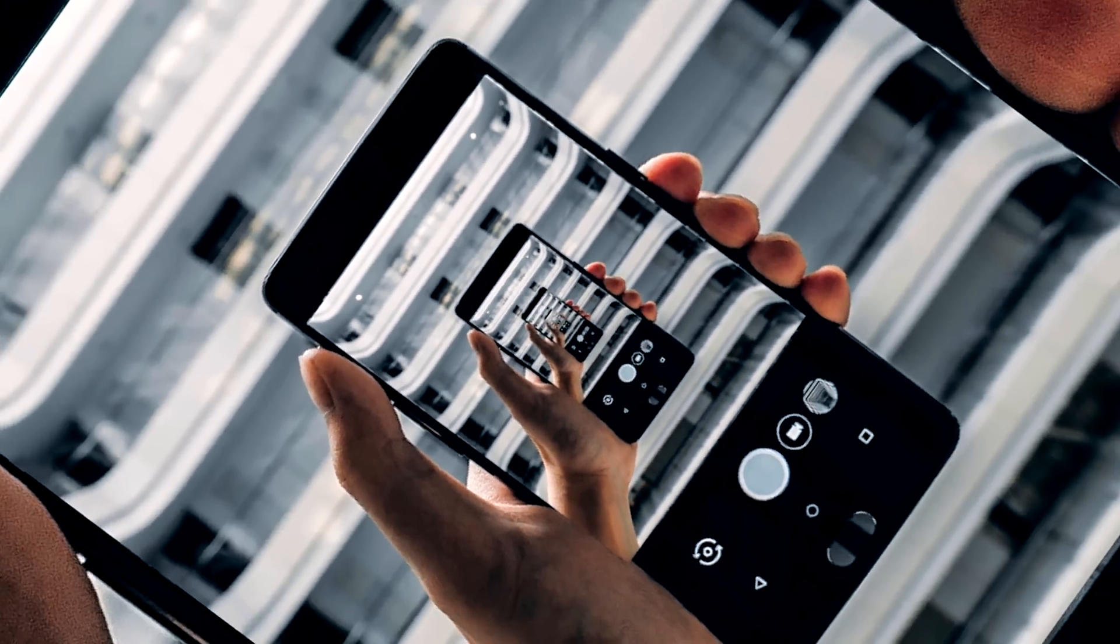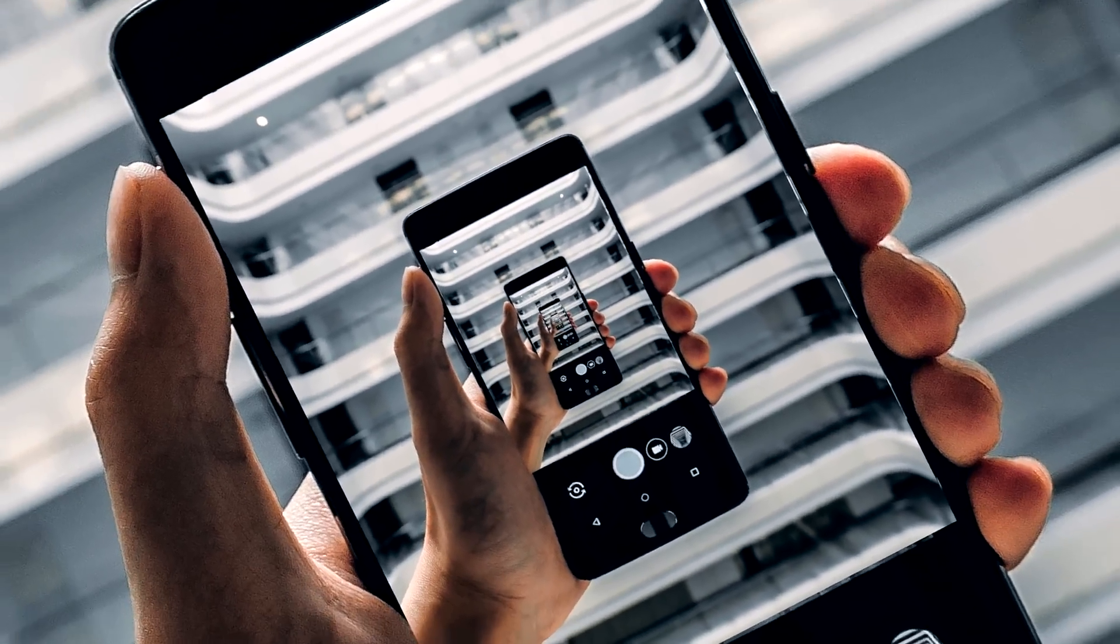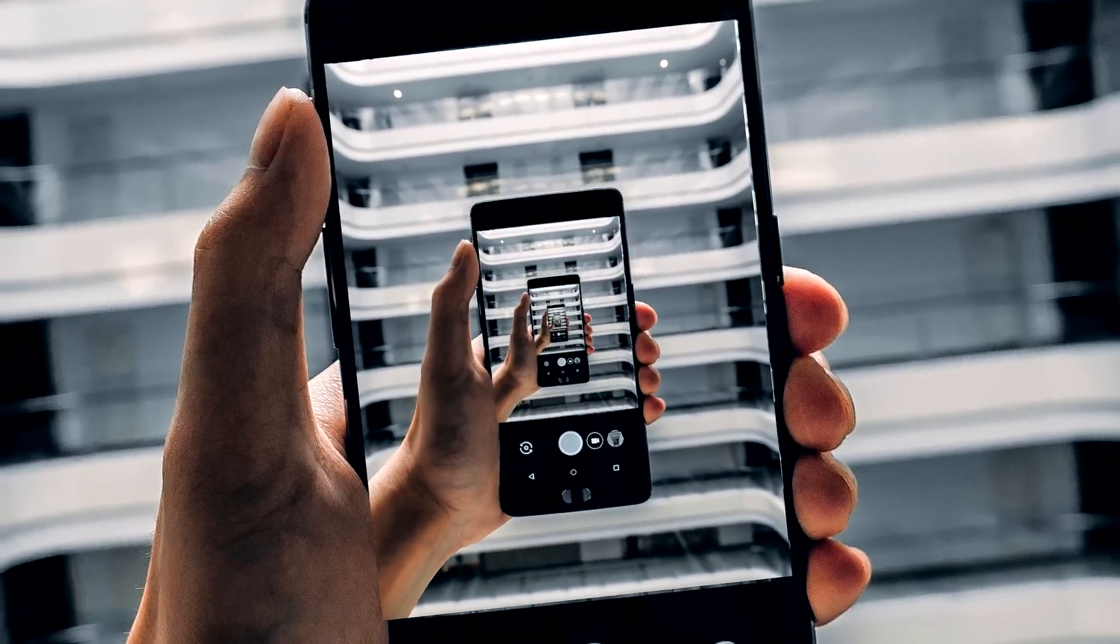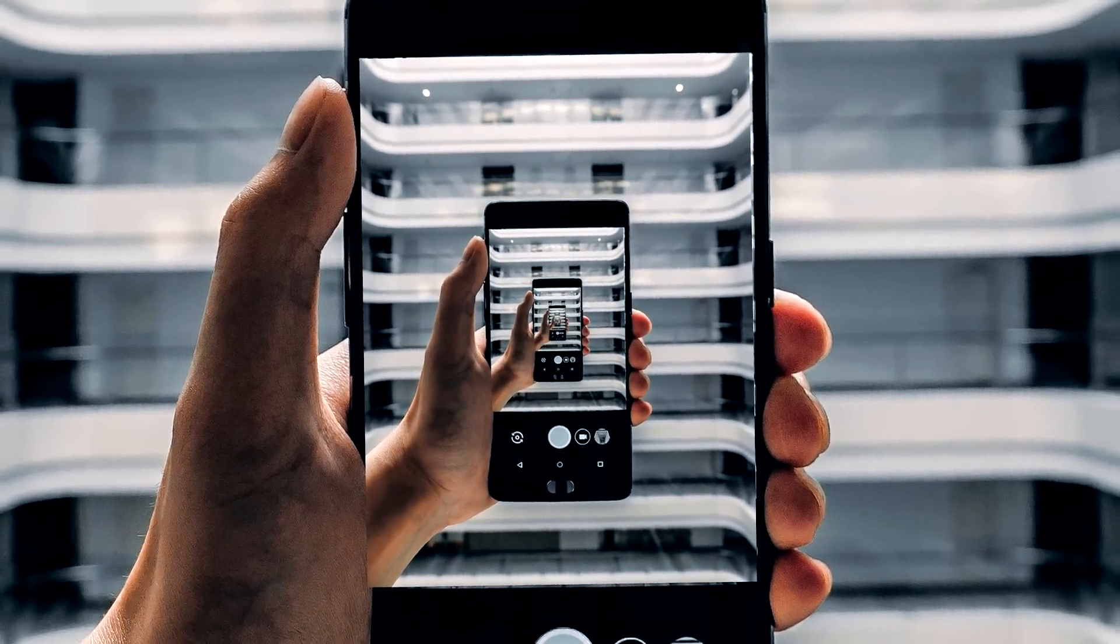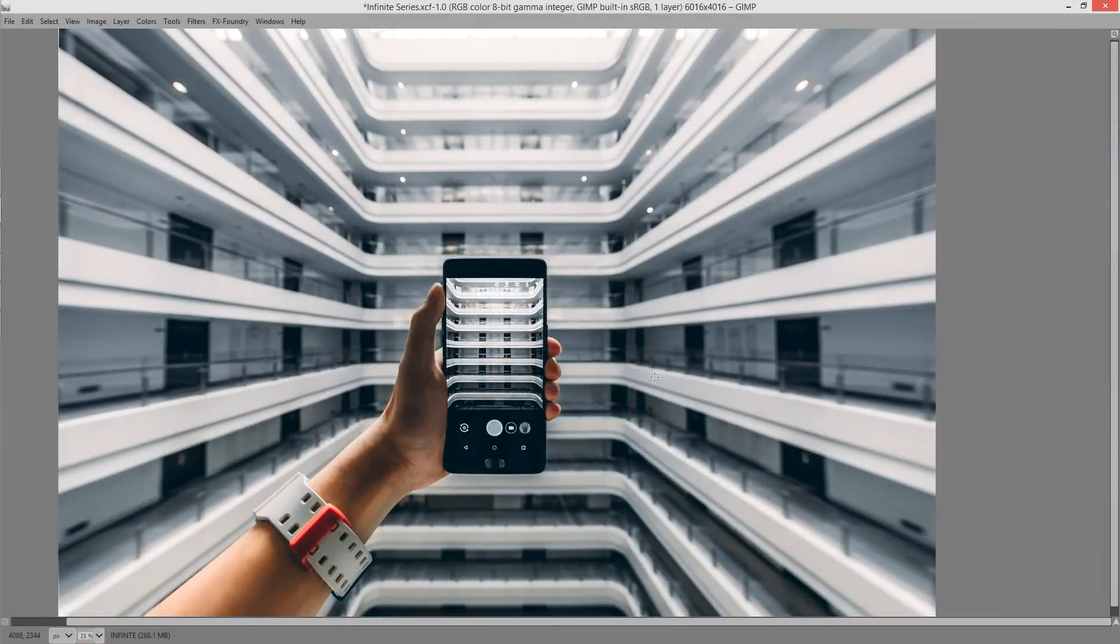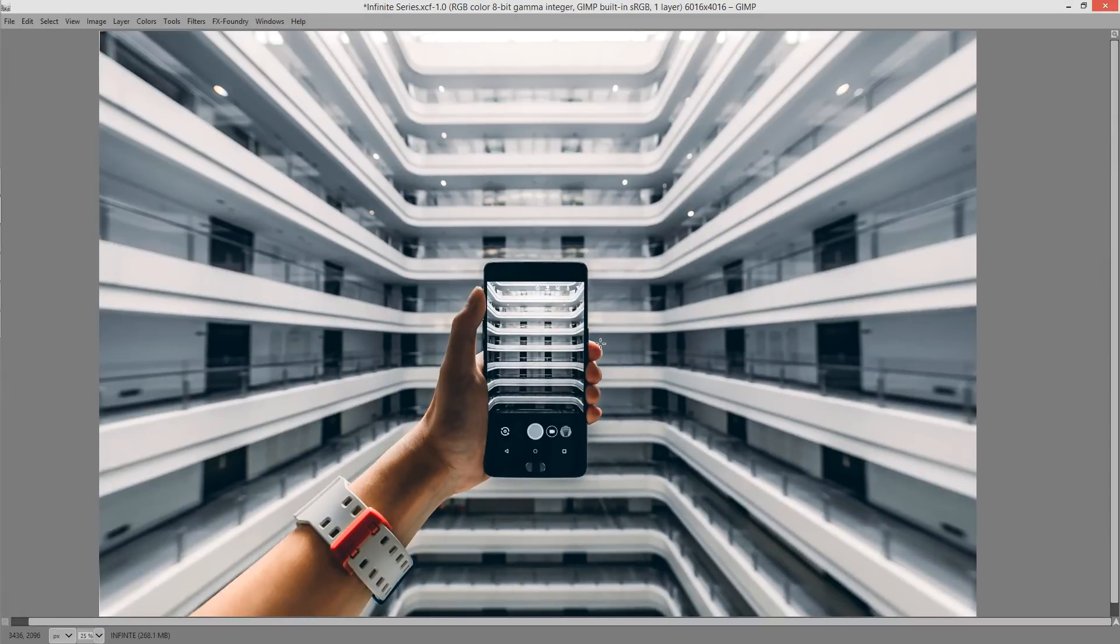Now I'm working inside of GIMP 2.10.2 and this version of GIMP has a new tool inside it which can produce some really neat effects. We're going to be creating the infinite series in this video.